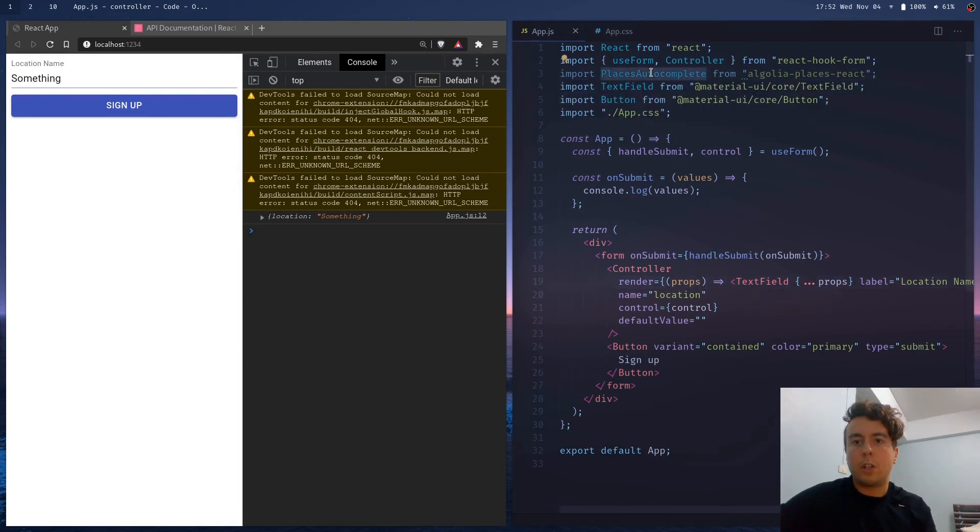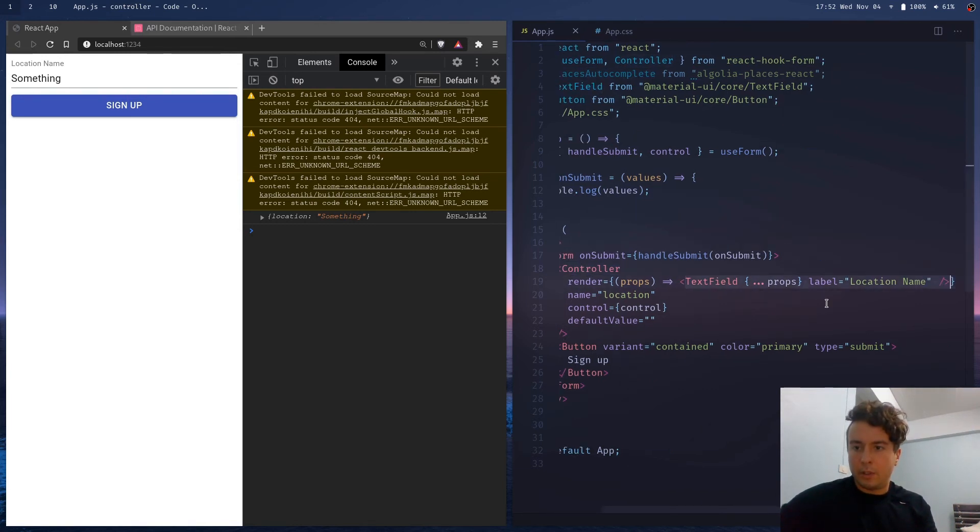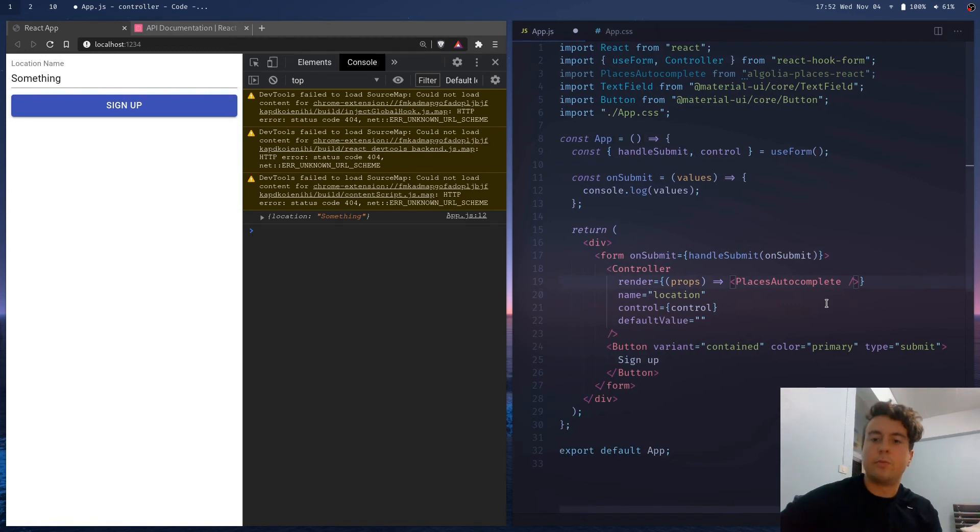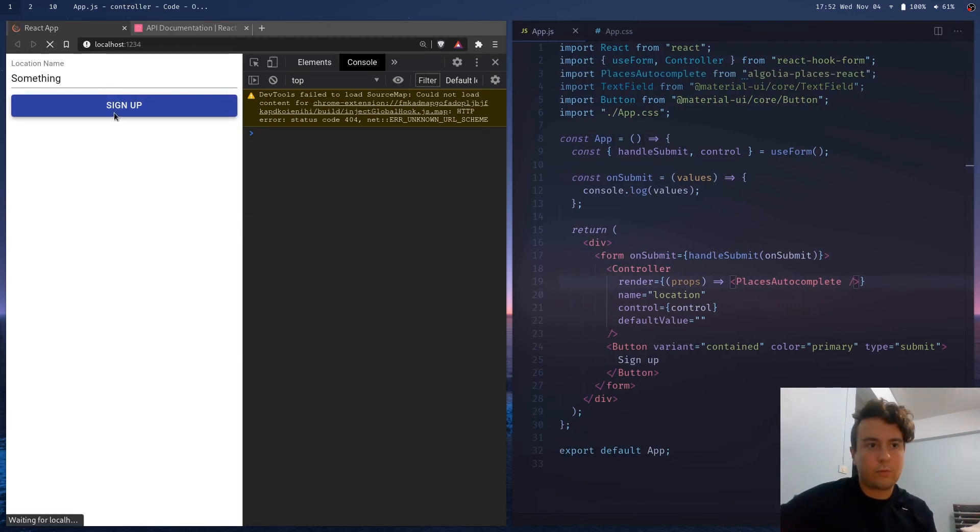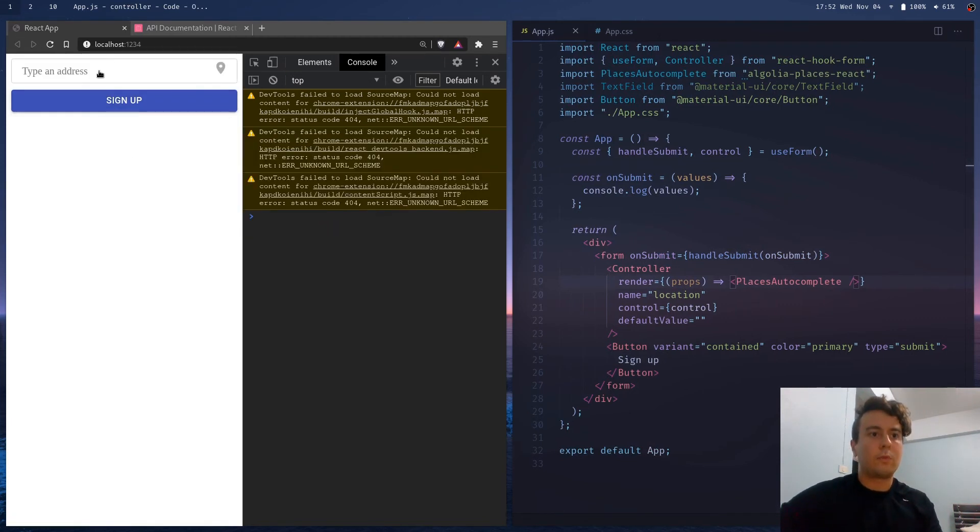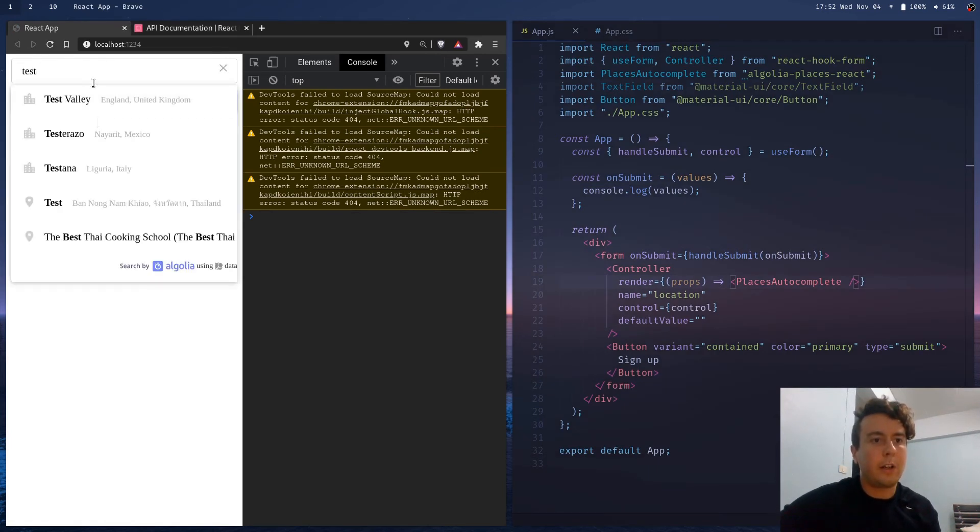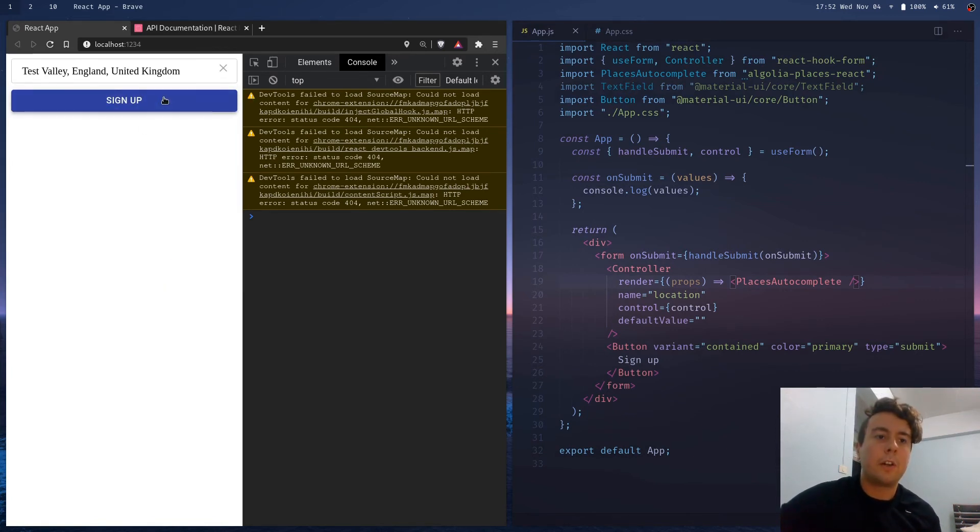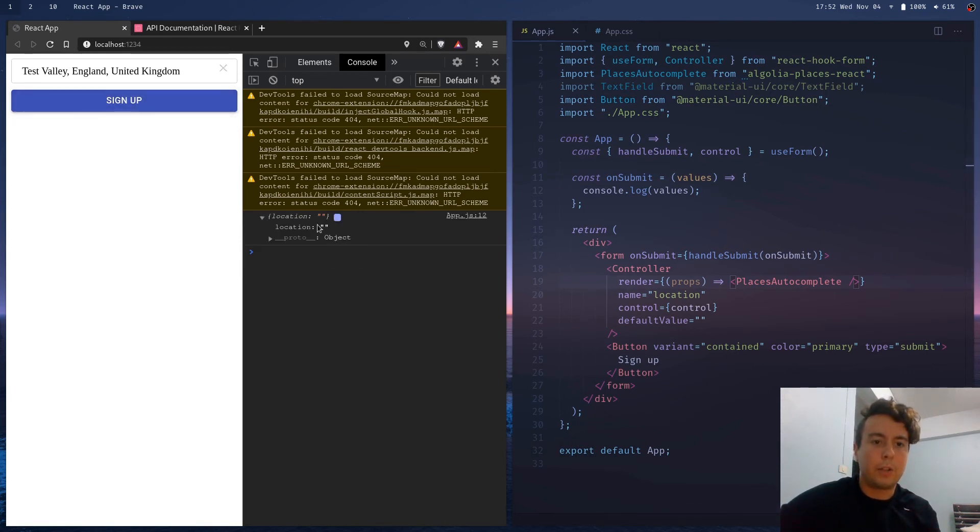But I also wanted to use this places autocomplete that came from Algolia. So let me put this in here instead. And let's save that. Okay, now we have a type and address field, and we can just type whatever in here, and it'll drop down an autocomplete menu for us. But we need to configure it a little bit more in order to actually get it into React hook forms. Right now, if you send it, it just appears as blank.